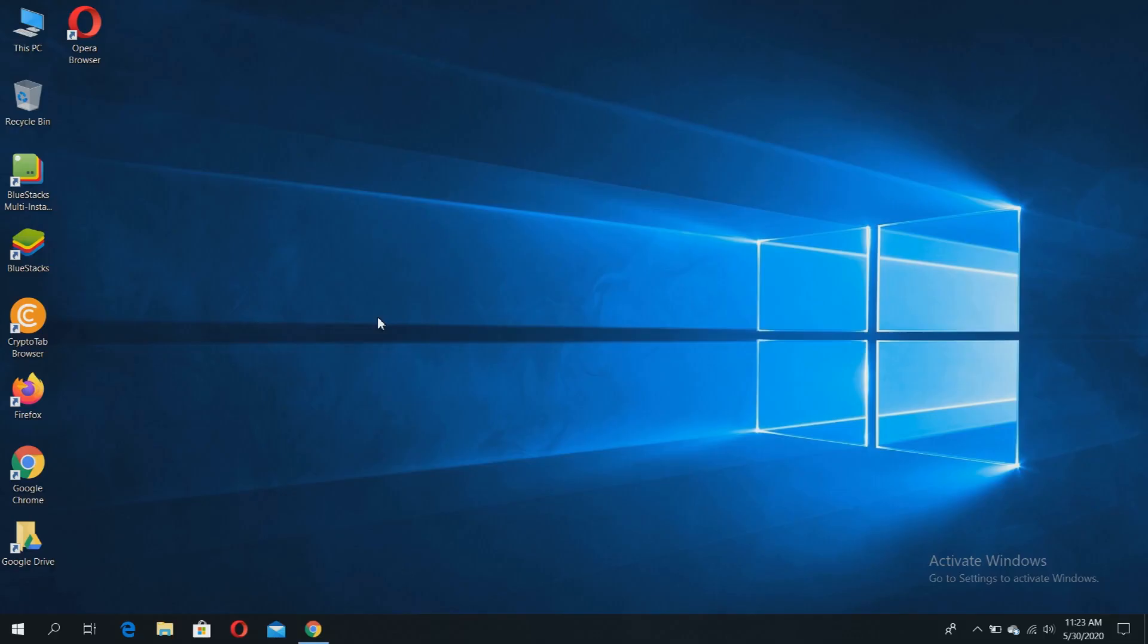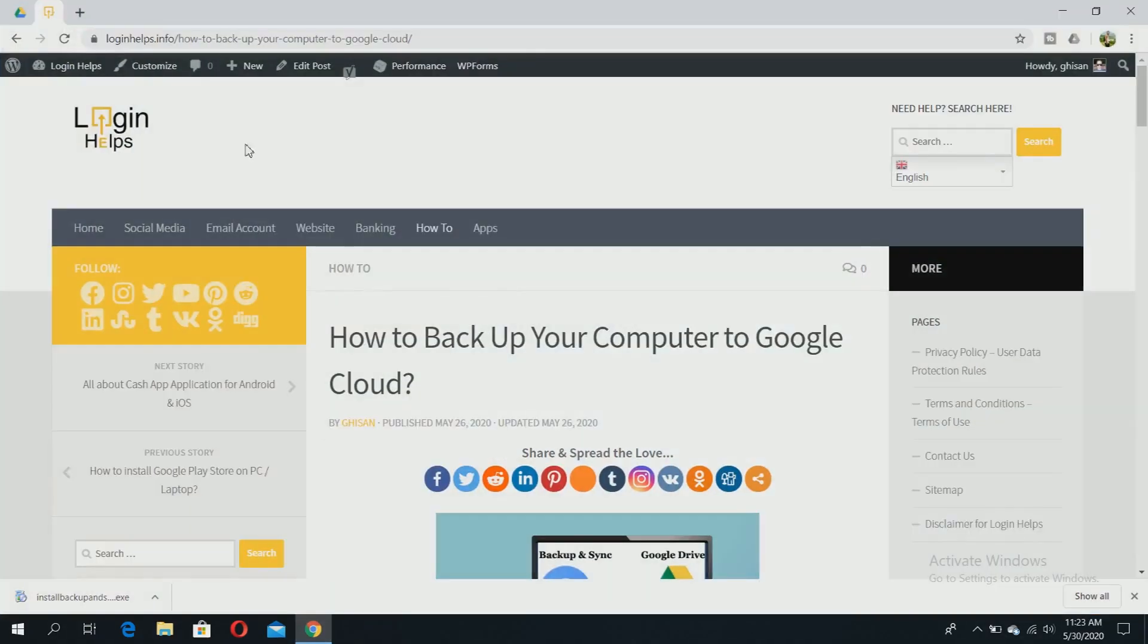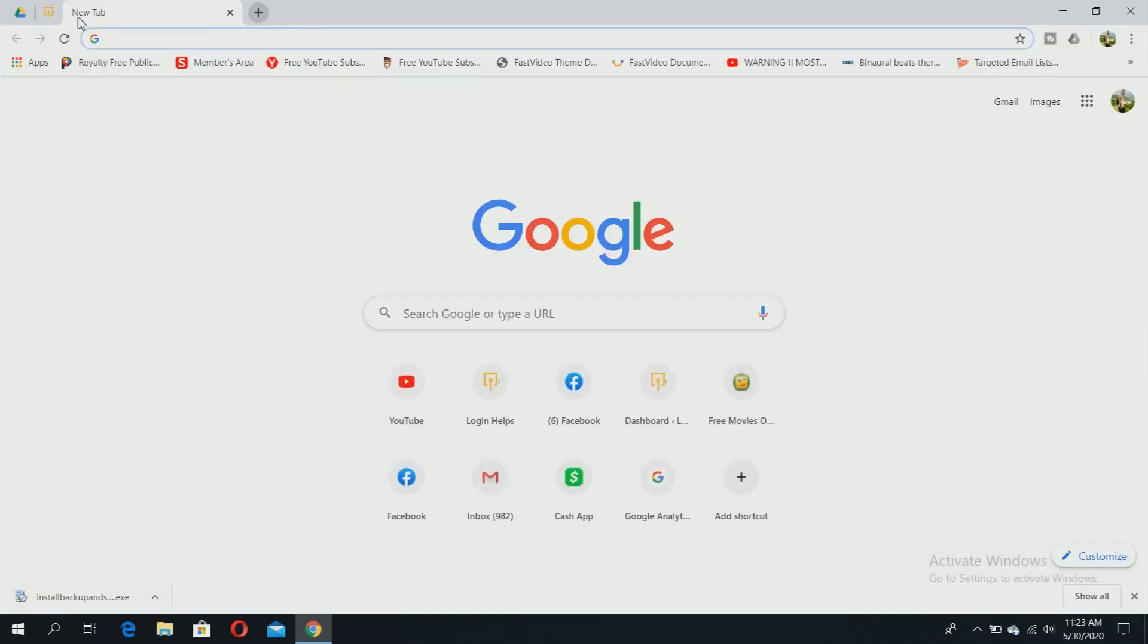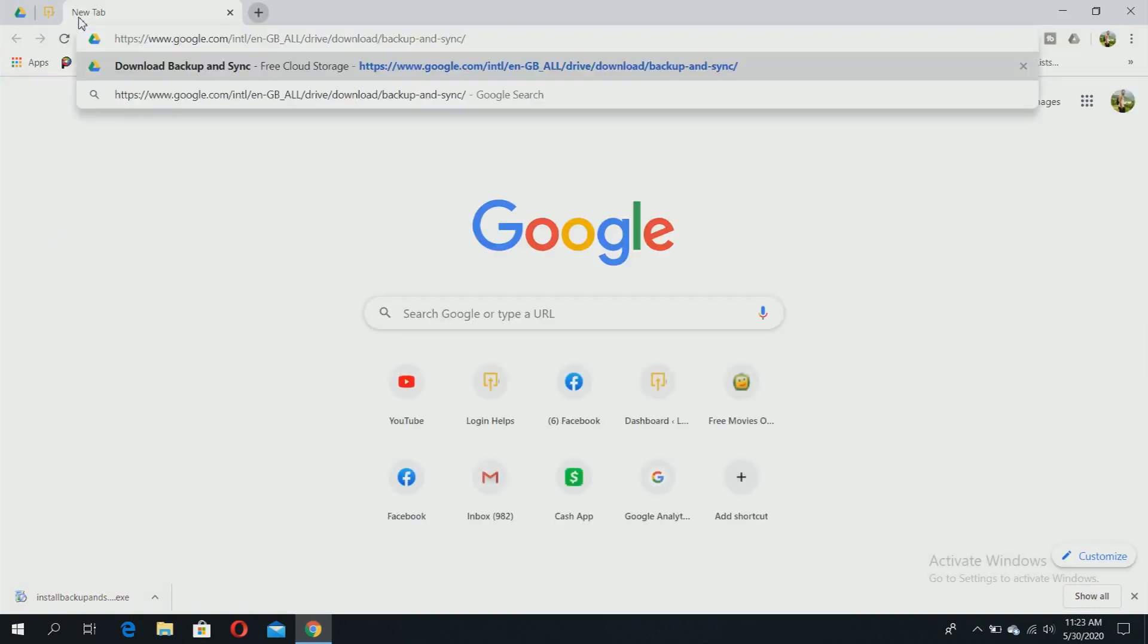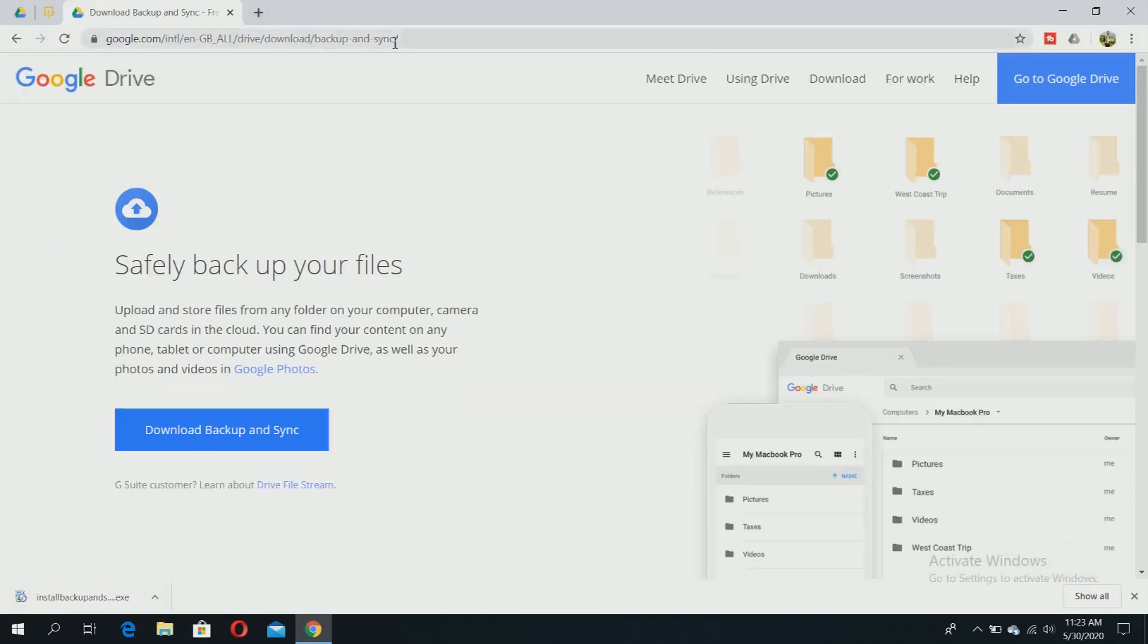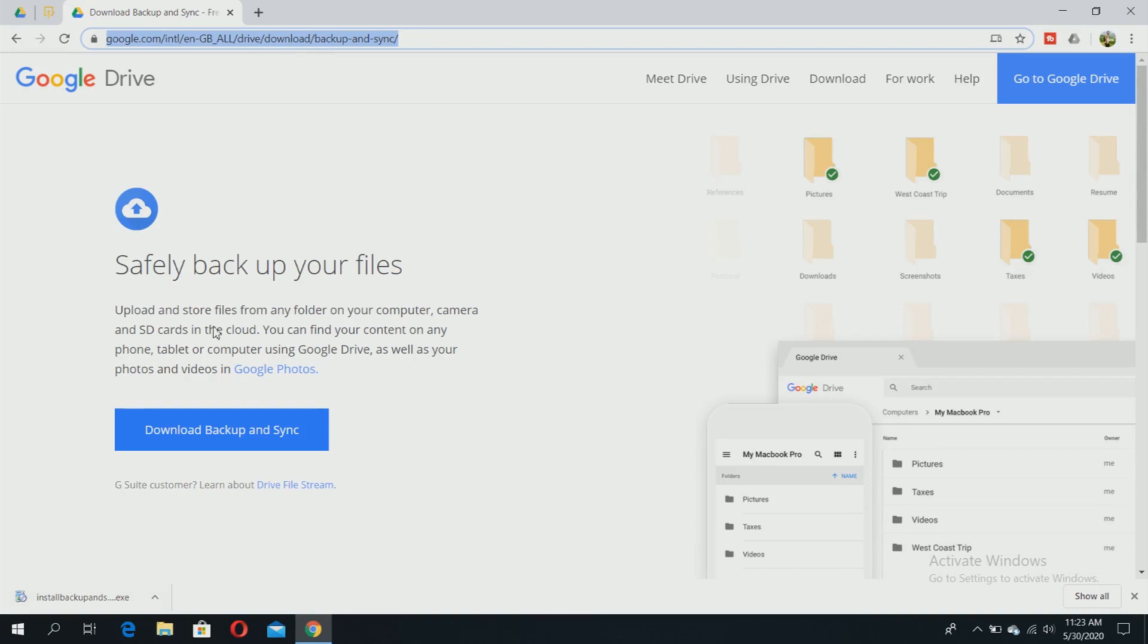Today I'll be showing you how to backup a computer to the Google Cloud. You just need to open your browser and navigate to the Google Backup and Sync web page. If you don't have the URL, check the description below - there is a link to the Google Backup and Sync download page.